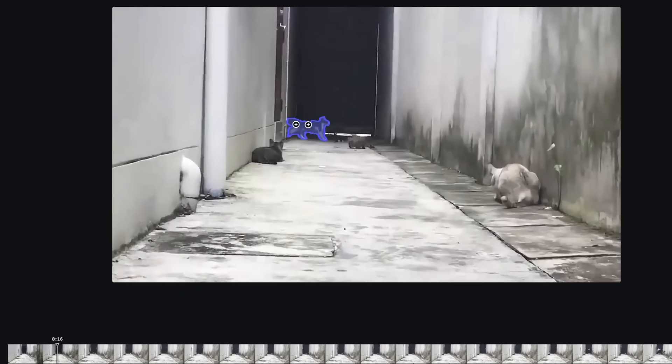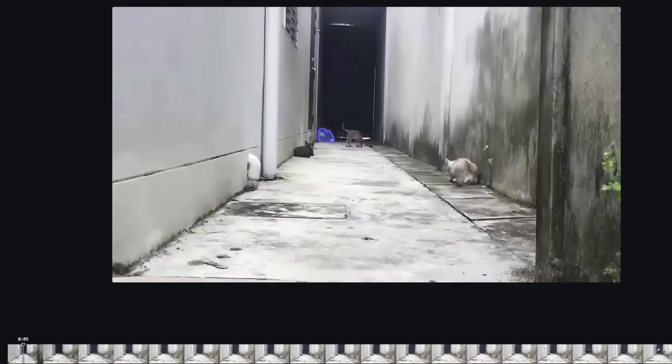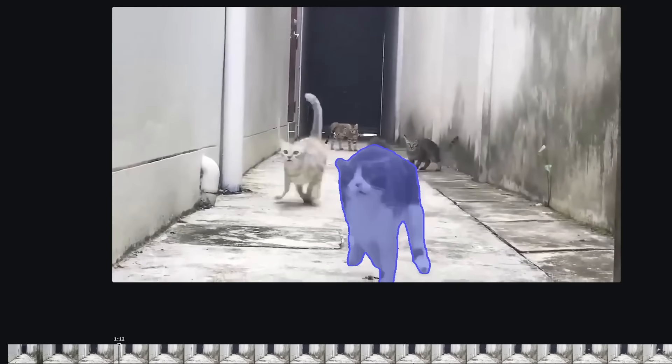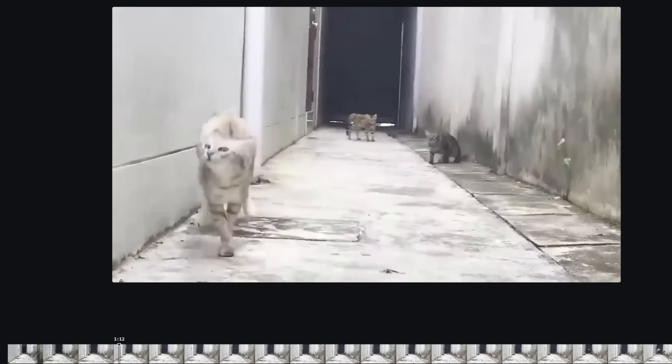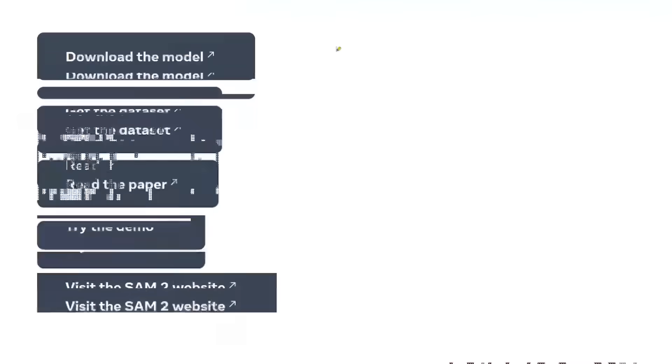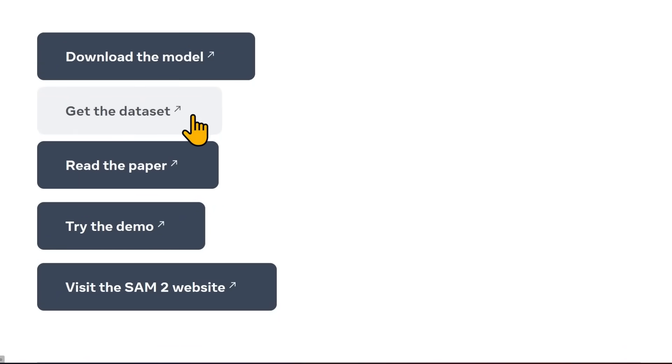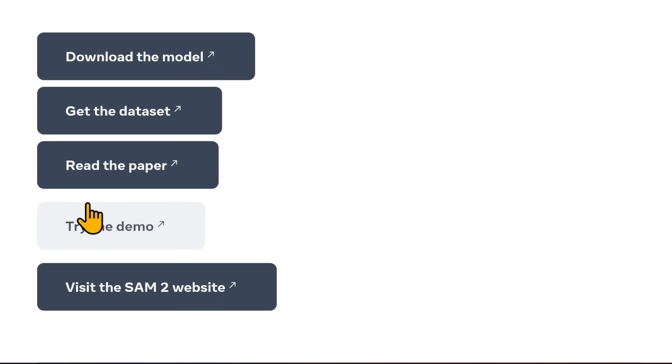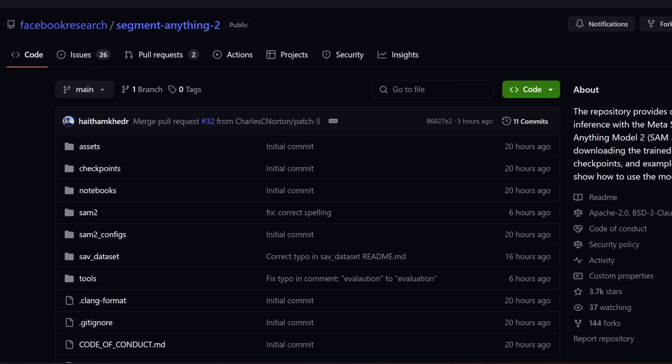After adjusting and clicking 'track objects' again, the result is absolutely stellar. It's not perfect, but still very, very good. You're also able to download the model, get the dataset, read the paper, and try the demo. SAM 2 is available on GitHub to download and use for your own purposes.